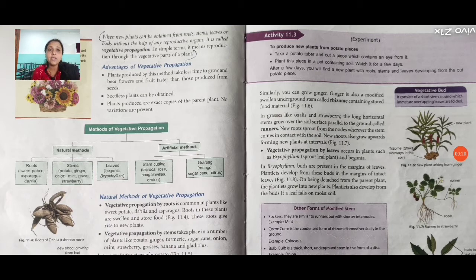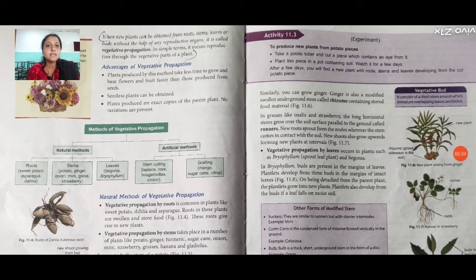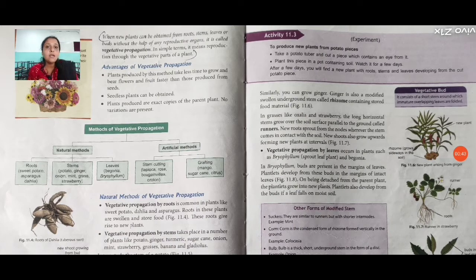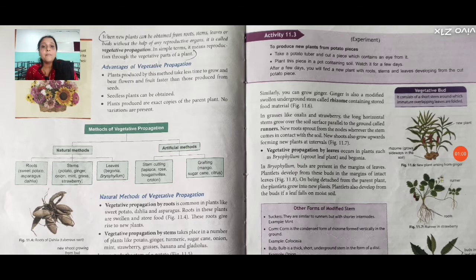The advantages of vegetative propagation are: plants produced by this method take less time to grow and bear flowers and fruit faster than those produced from seeds. Seedless plants can also be obtained using this method. Plants produced are exact copies of the parent plant, and no variations are present.